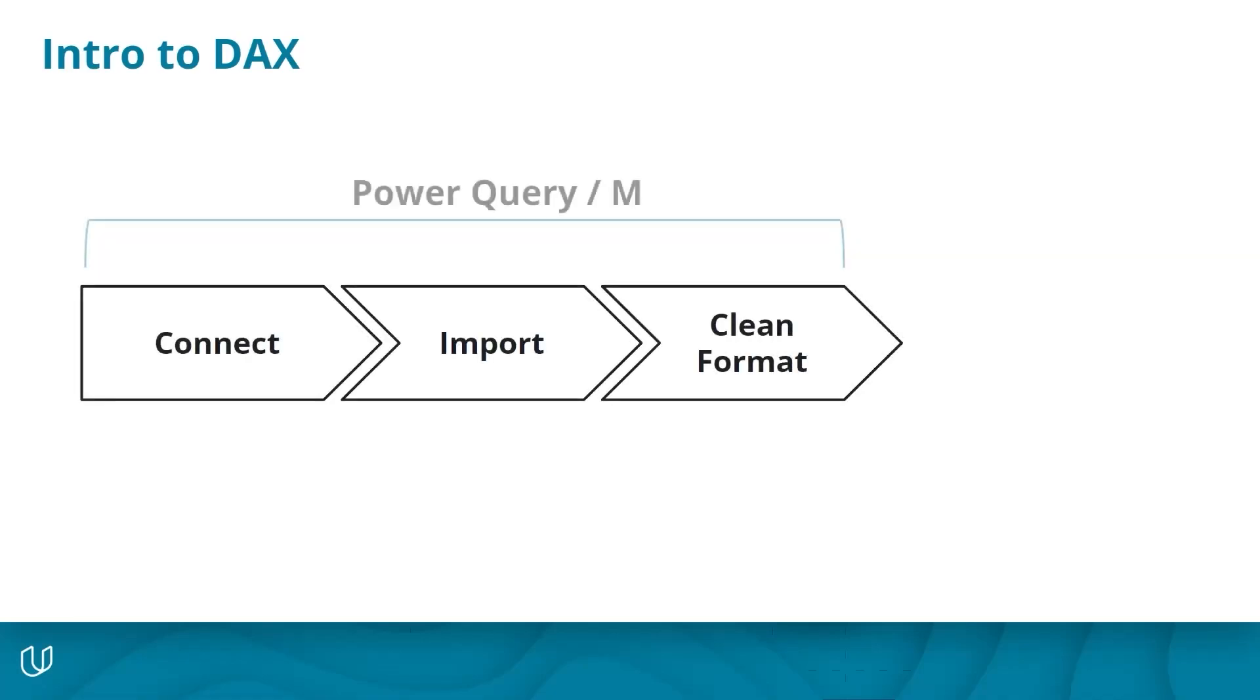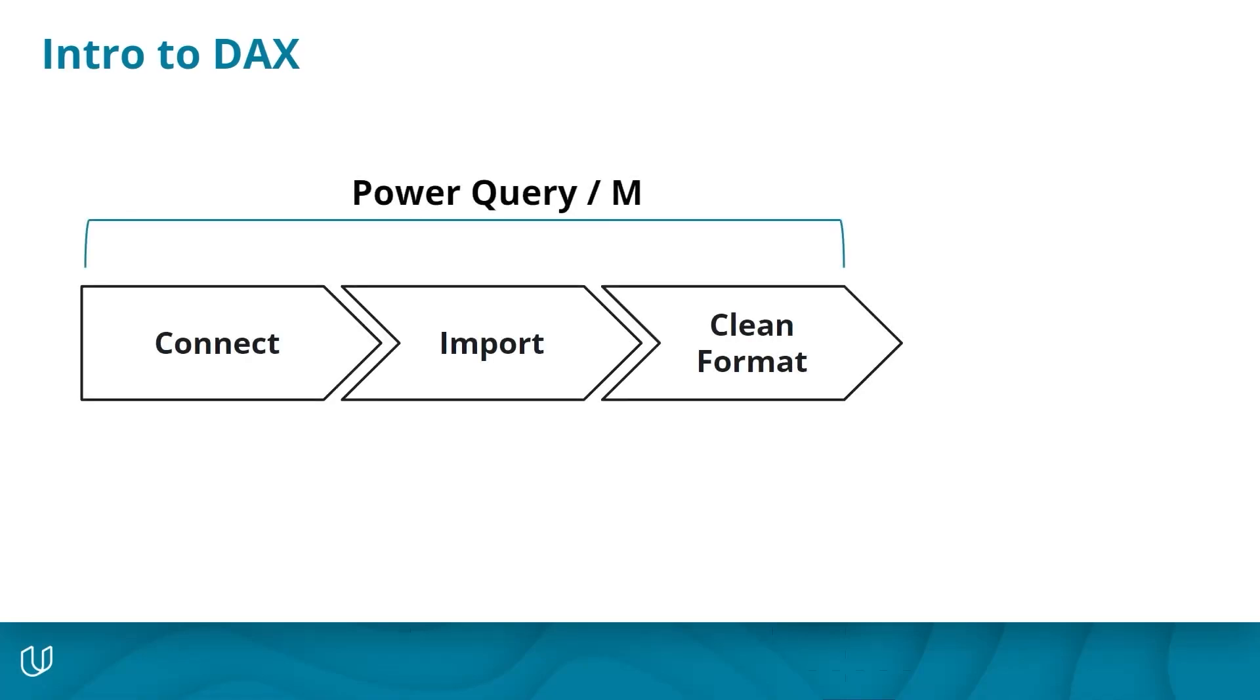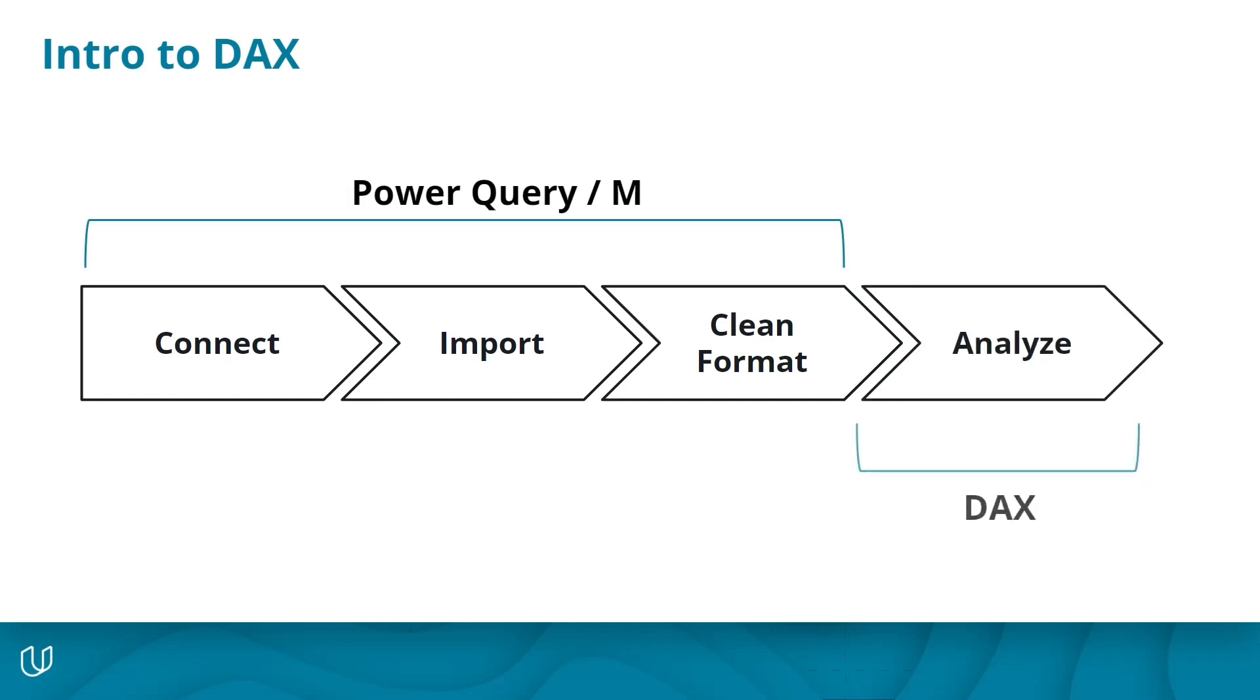Step 1: import, clean, and format using M. And Step 2: analyze and visualize using DAX.